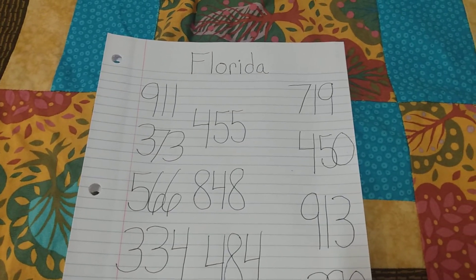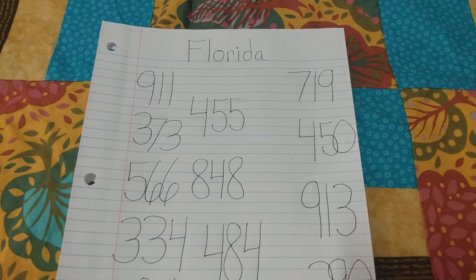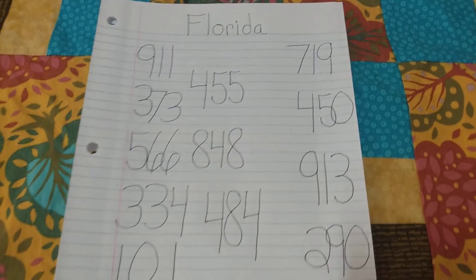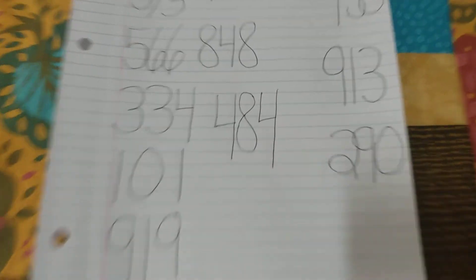Good afternoon guys, welcome to my YouTube channel. What you're looking at is your SSI number for Florida. Sorry guys, hang on one second, let me get a sip of this tea.